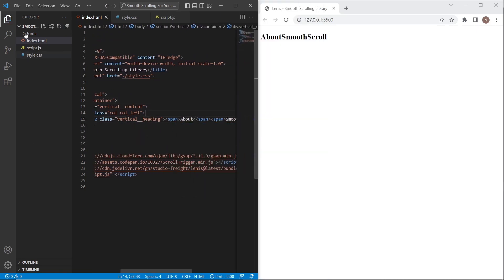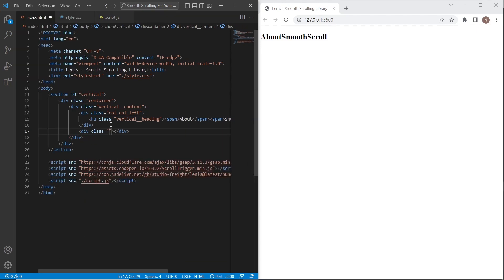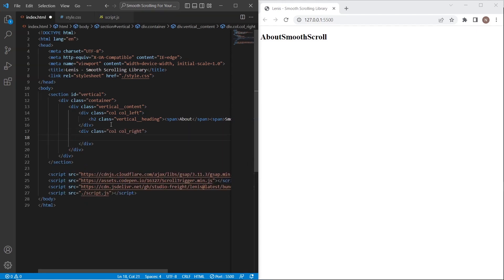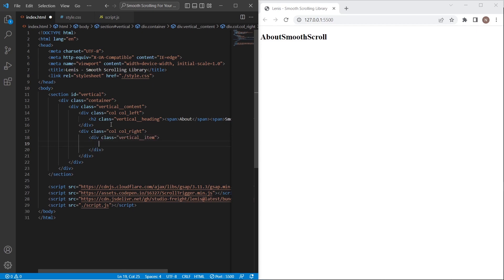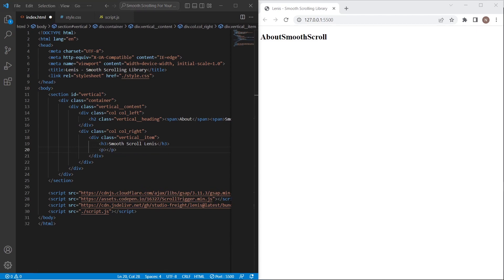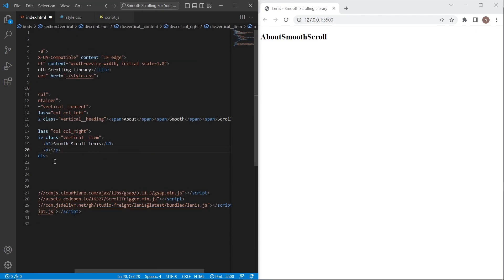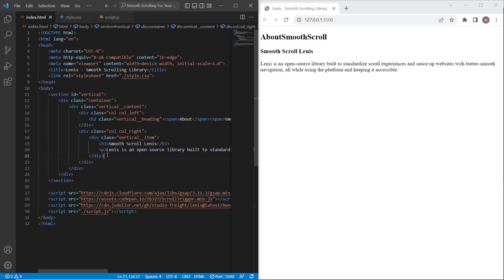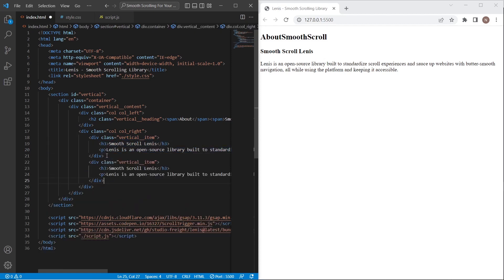We have created the left column. On the right column I will create four vertical items, setting class 'vertical-item'. Each of the four blocks will have a heading and paragraph text inside.